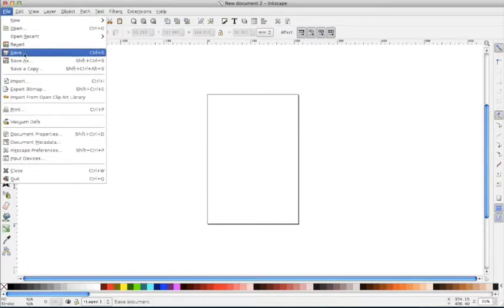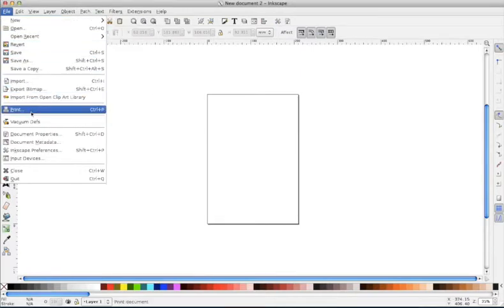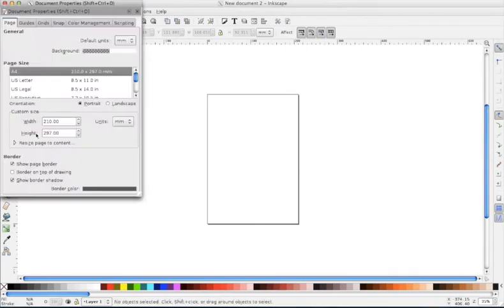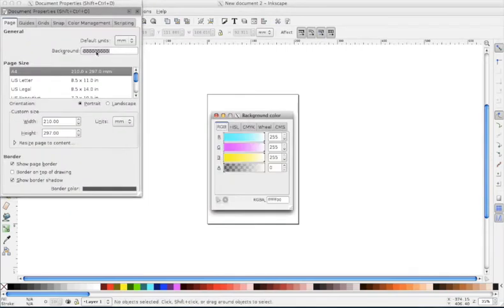By that I mean if we go to File, Document Properties, you can see the background is set to zero at the bottom, so the background is completely translucent.